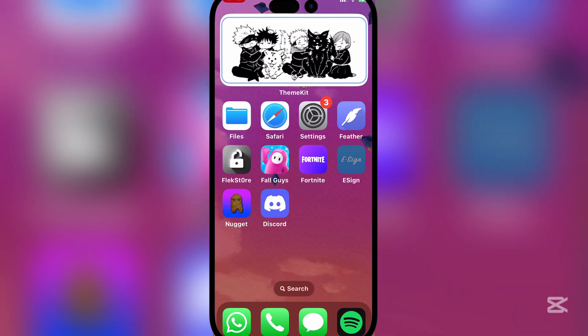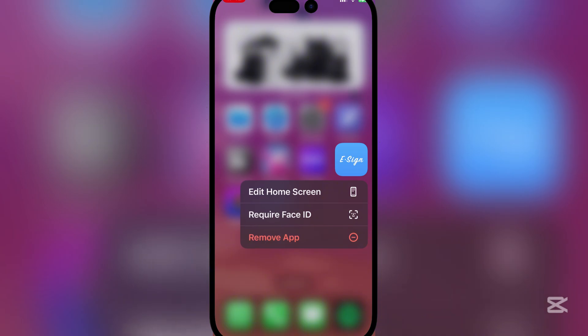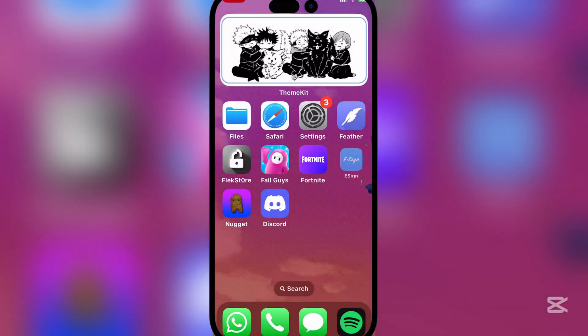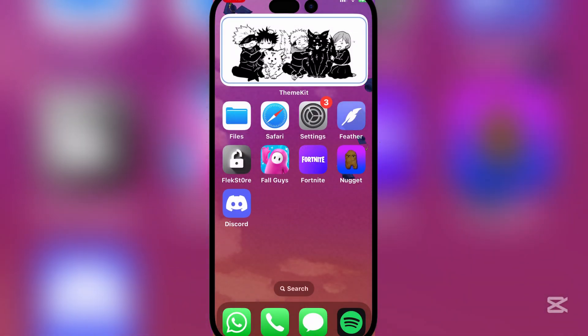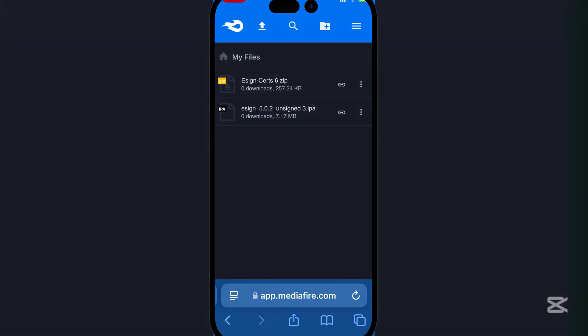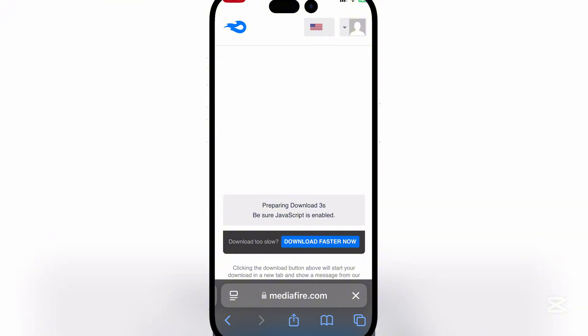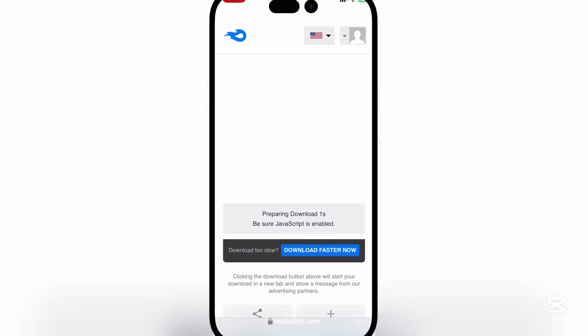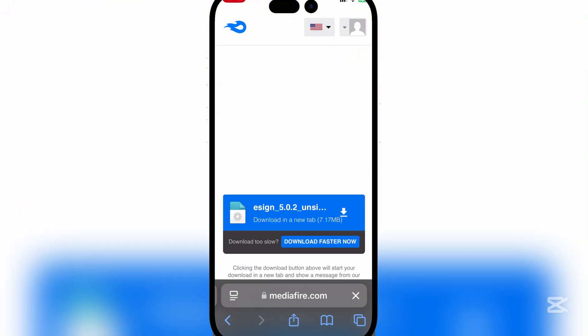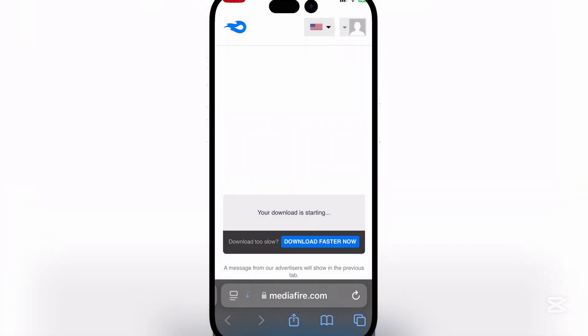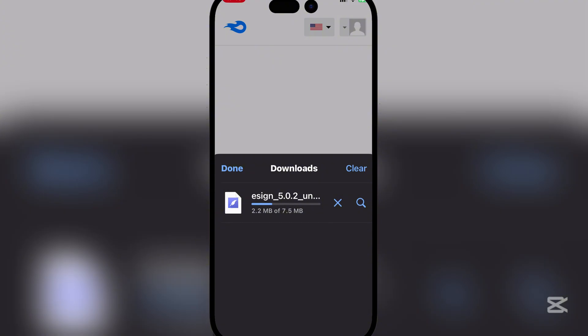First things first, I'll be deleting my e-sign right here. Now open the MediaFire link in the description, this one right here, and download it. Simply hit download and wait for it to finish downloading.